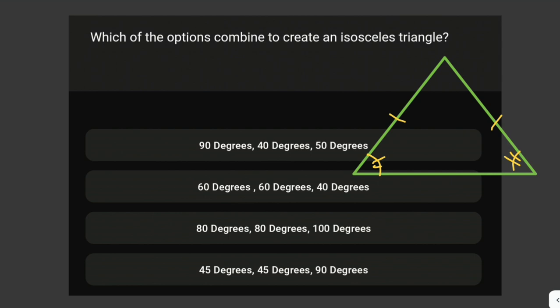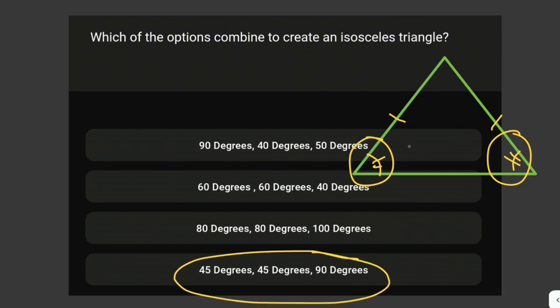Remember that the sum of angles in a triangle must equal 180 degrees, and for an isosceles triangle two of the angles must be equal. The answer is 45, 45, and 90 degrees — the two base angles are both 45 degrees, which are equal. 45 plus 45 is 90, and 180 minus 90 gives the third angle of 90 degrees.